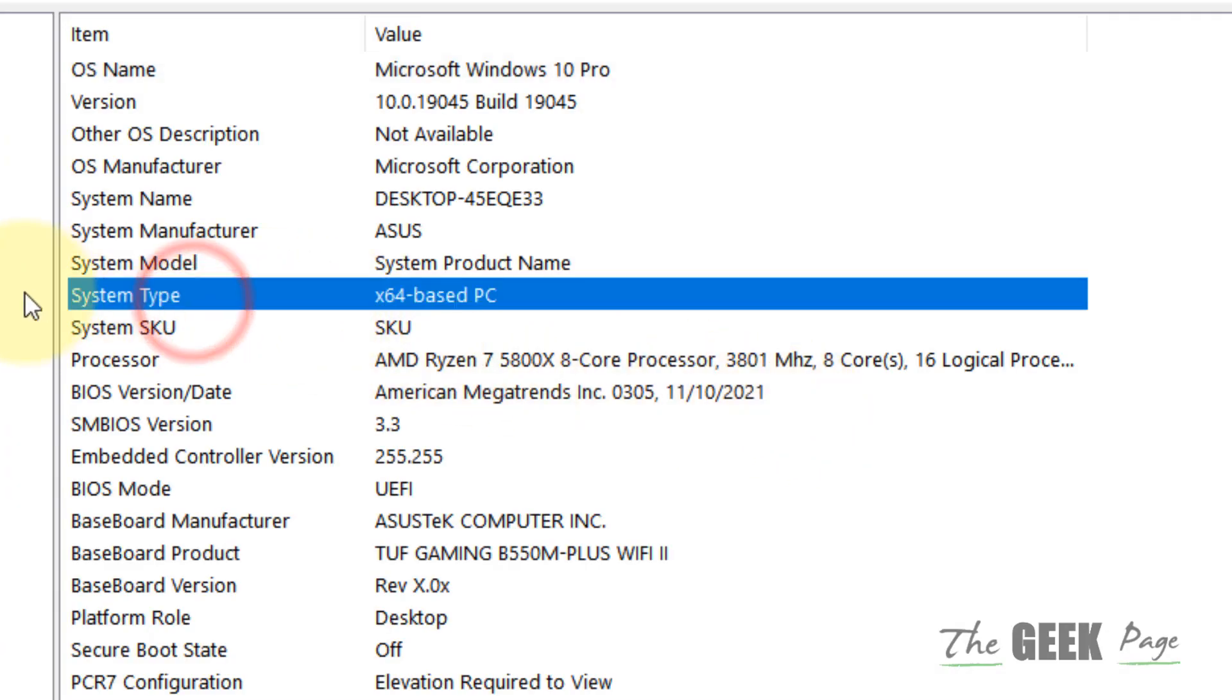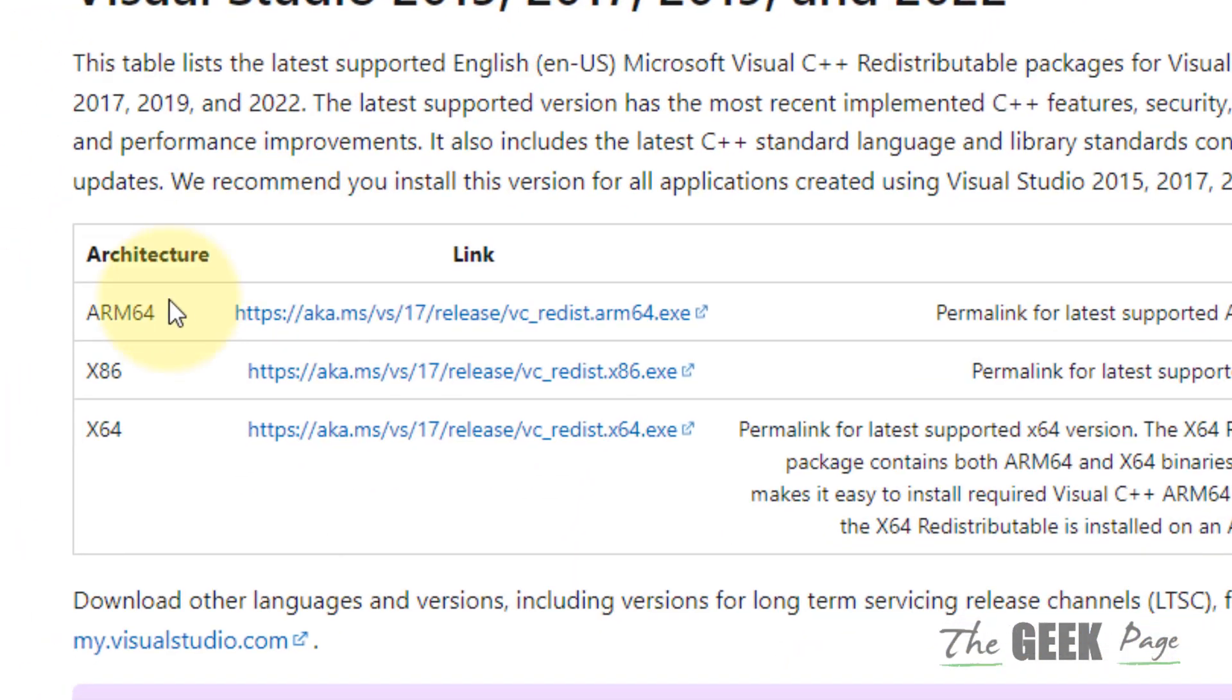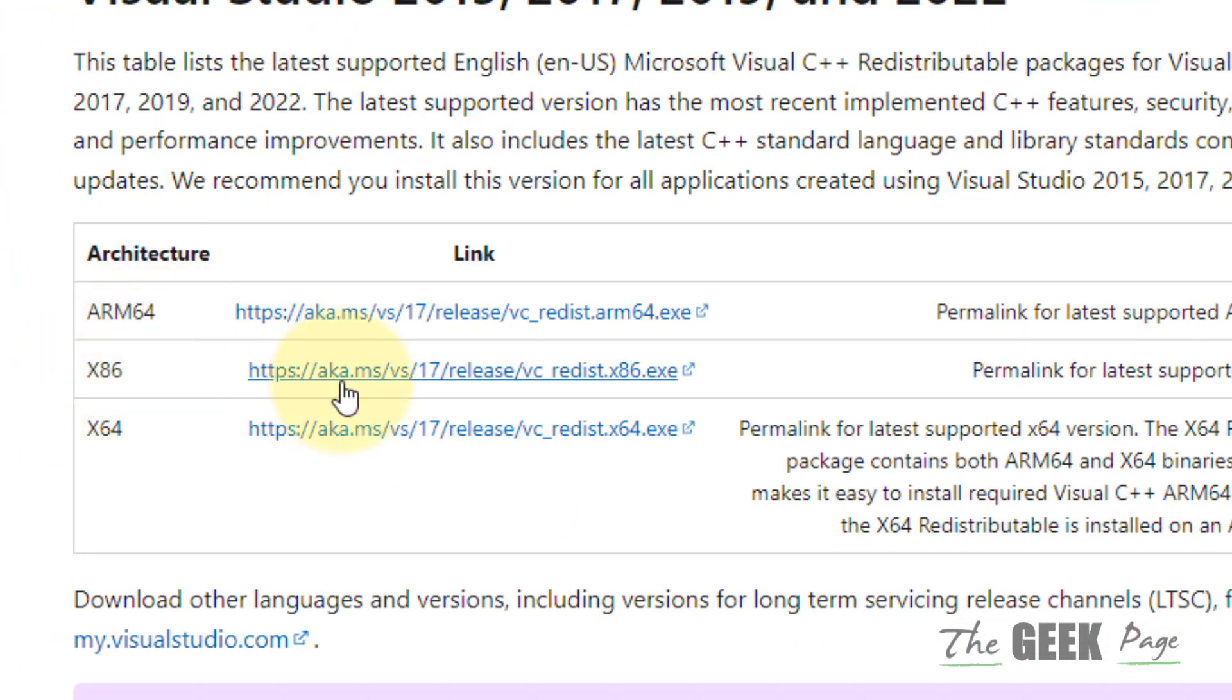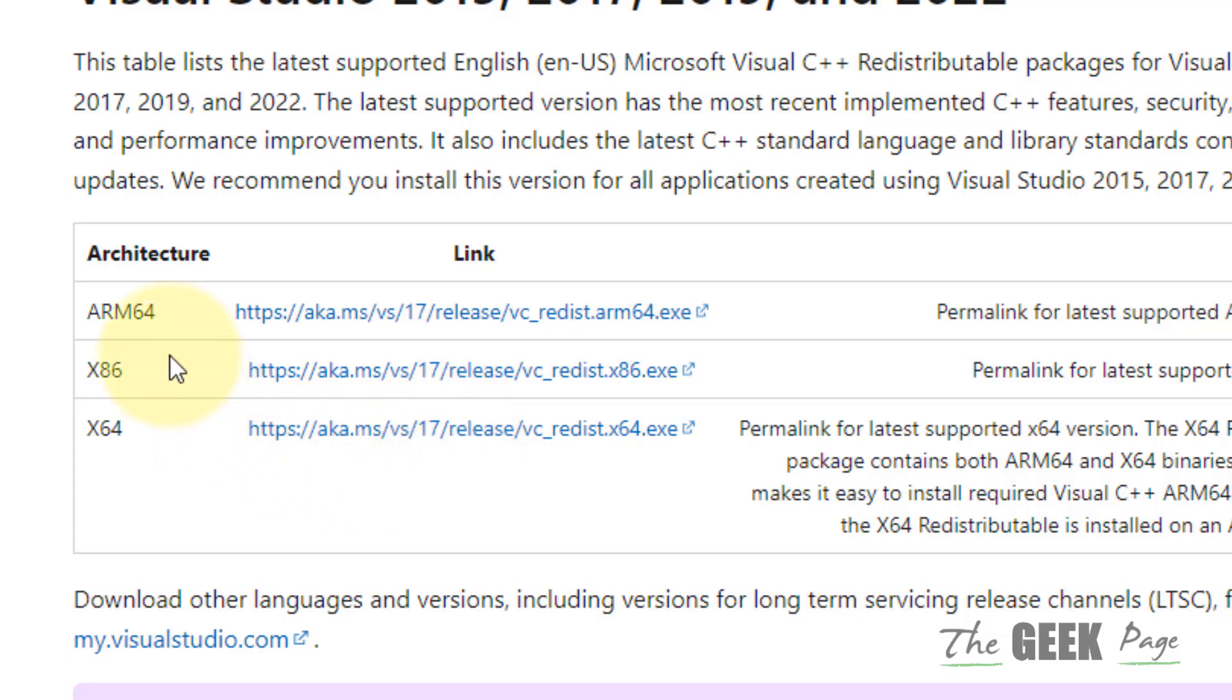Locate 'System Type' and here it is. In my case it is x64. If in your case it is x86, download that; if it is x64, as in my case, download this one.